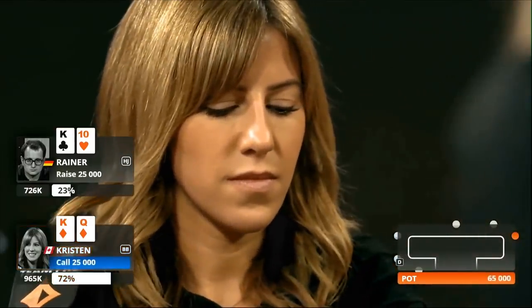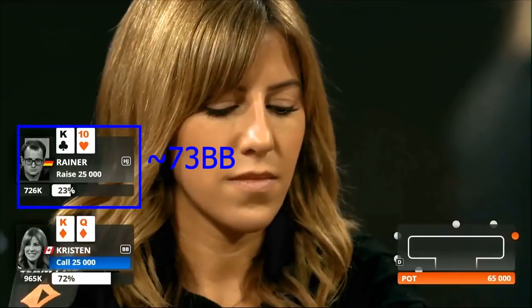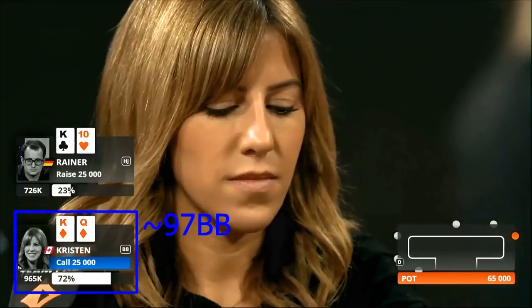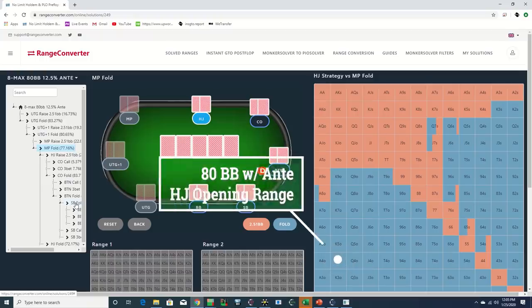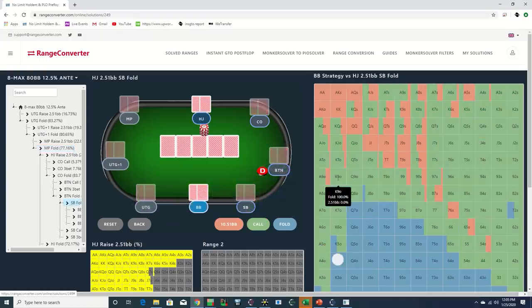This is in the early stages of a 25k super high roller tournament and we're six-handed with the blinds 5k/10k with a 10k big blind ante. We don't have the pre-flop footage, but Reynier opened in the hijack with king-ten offsuit and Kristen called in the big blind with king-queen suited, both of which are relatively standard plays.